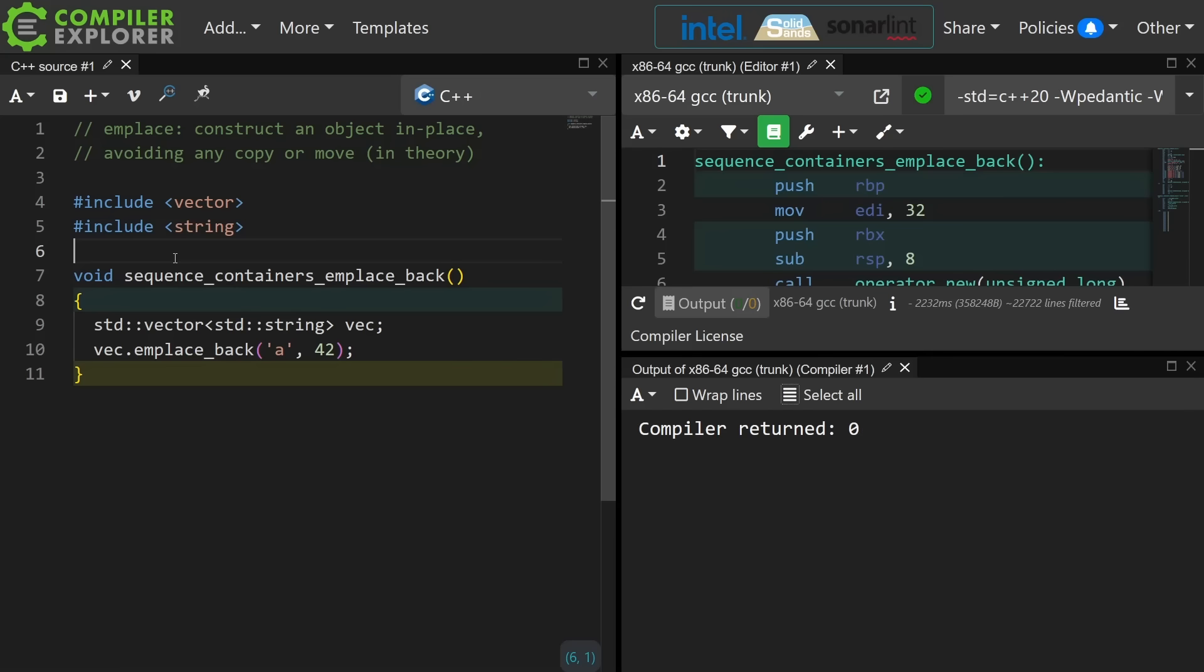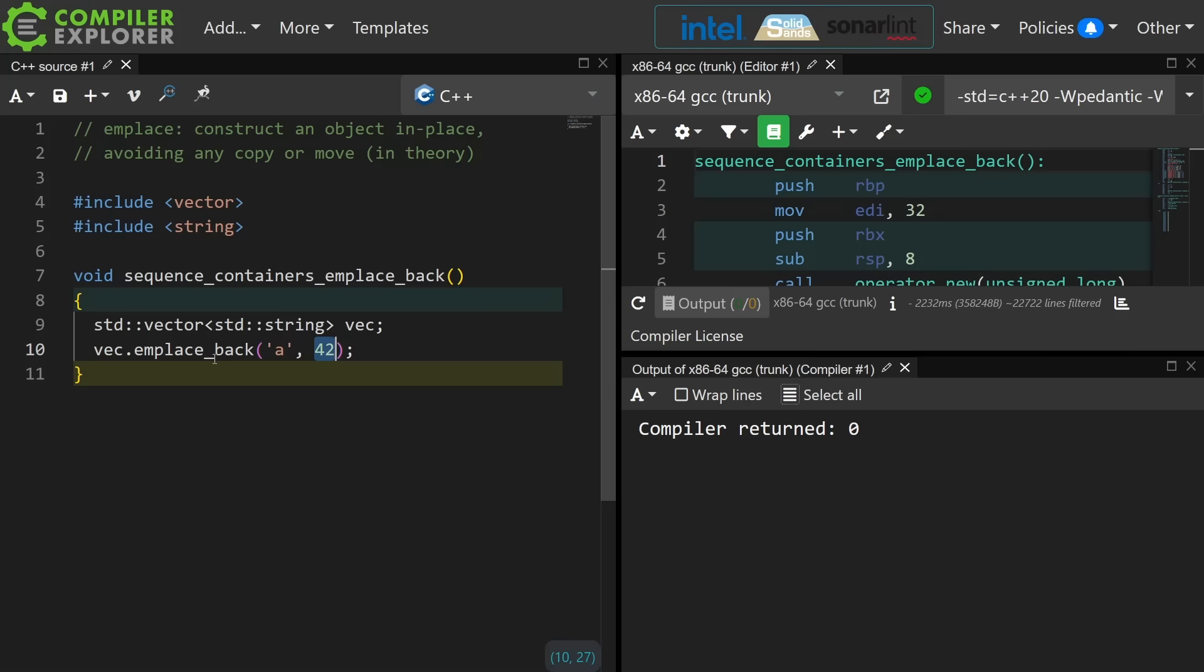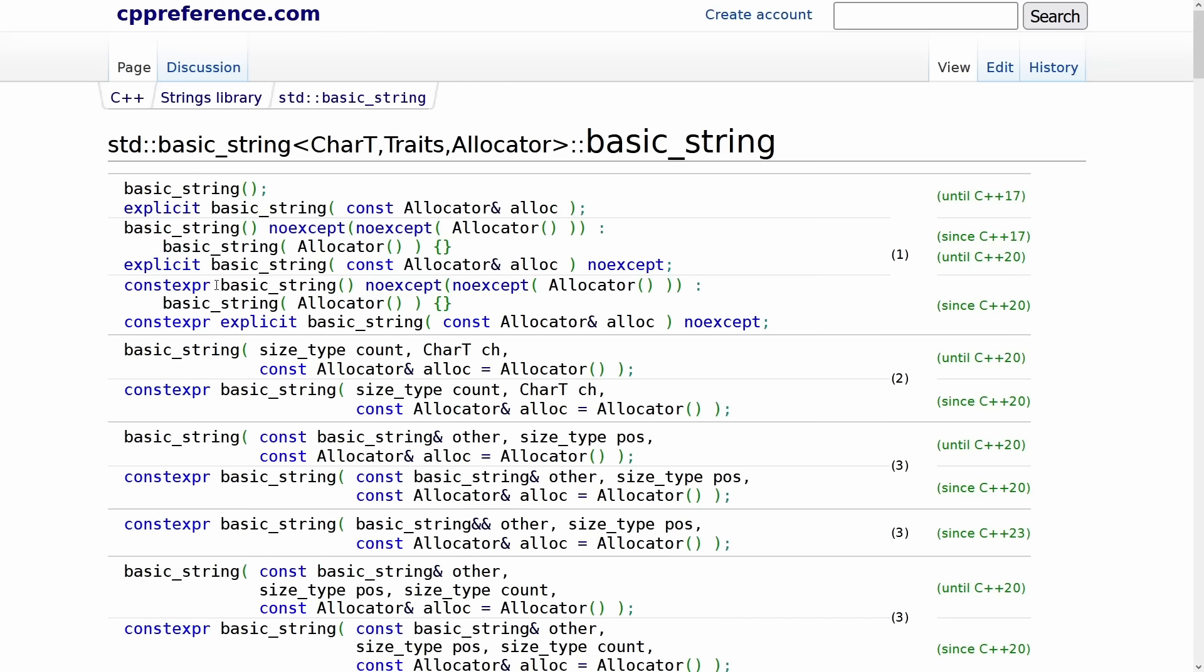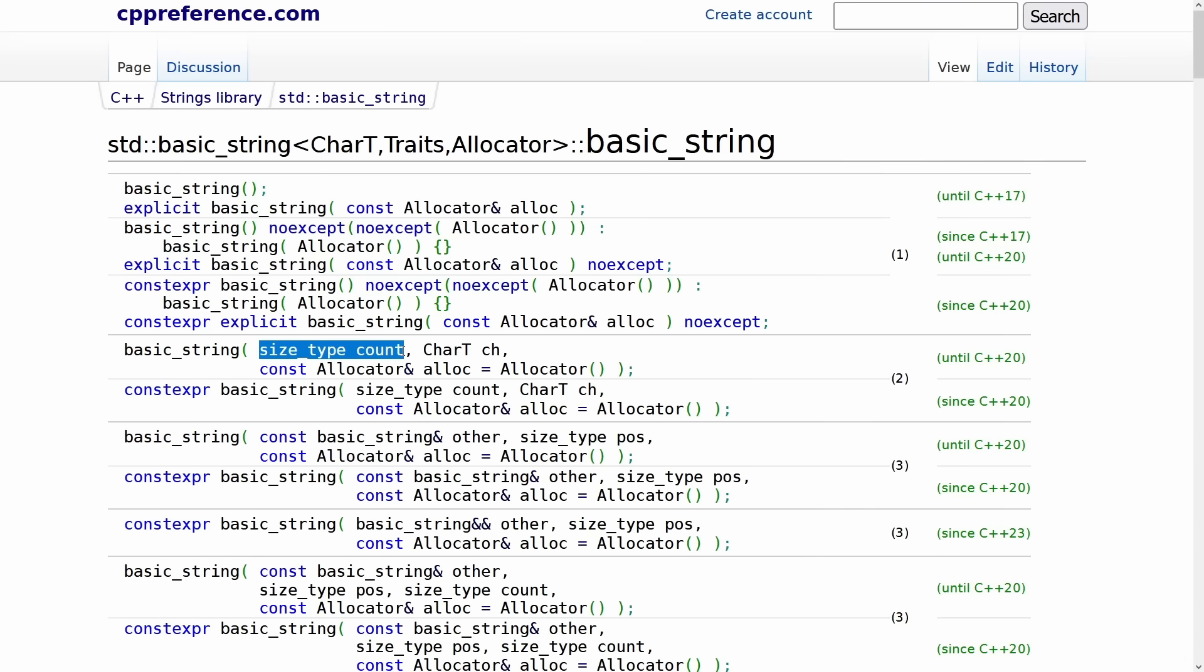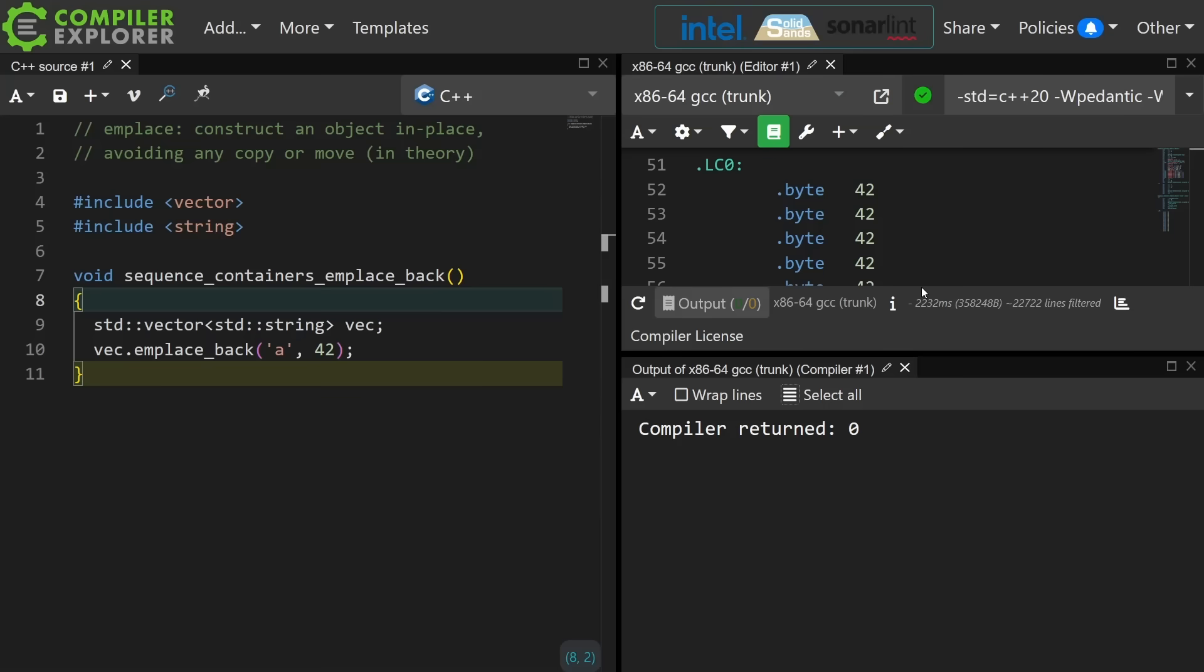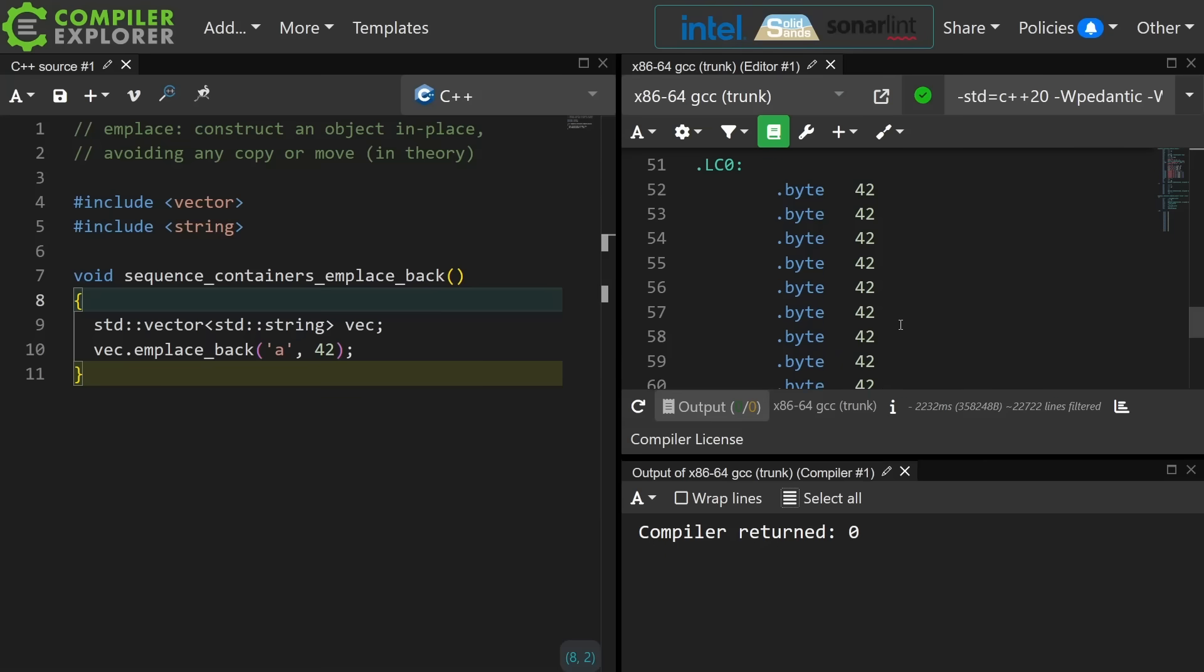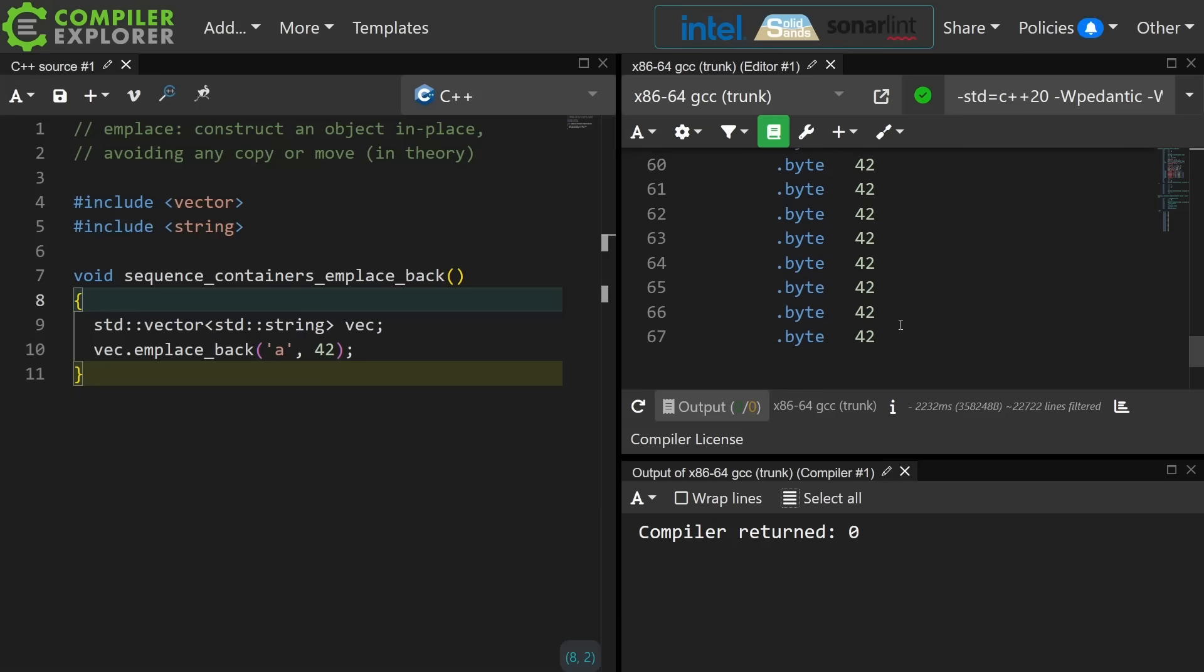So by executing this code I am saying at the end of the container I want you to create a new string, and I want you to call the constructor that takes a character followed by an integral that indicates how many copies of that character to add to the string. So I have created a vector with one string, and that string should consist of 42 a's. But of course because of implicit conversions and the confusing number of constructors that basic_string has, what we've actually done is create a string that has a 42's in it, and if we look at the disassembly in Compiler Explorer we can in fact see that we have a 42's. So that's unfortunate, but something to keep in mind. Let's go ahead and swap these parameters around.